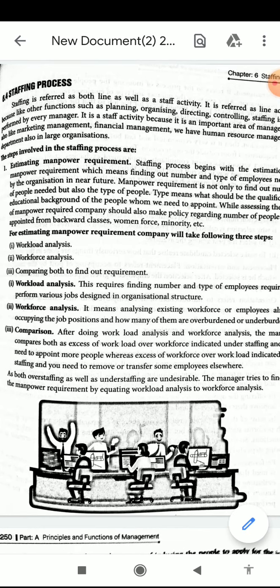Manpower requirement involves finding out the number of people needed and also the type — meaning what should be the qualification and educational background of the people we need to appoint. While assessing the type of manpower required, the company should also make a policy regarding the number of people to be appointed from backward classes, women, minorities, etc. As seen in government departments and PSUs, they have quotas such as General, OBC, ST, SC.